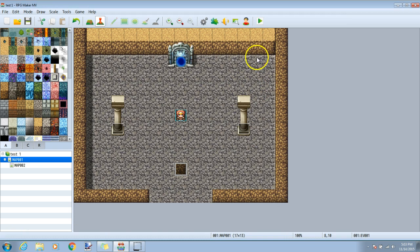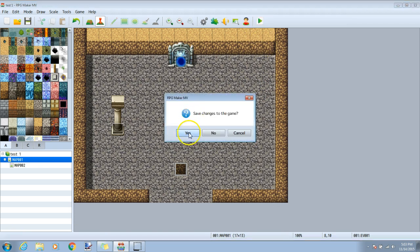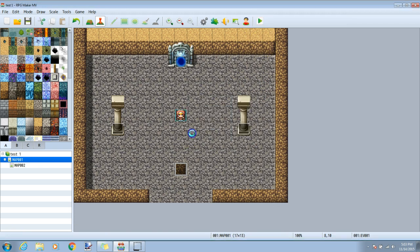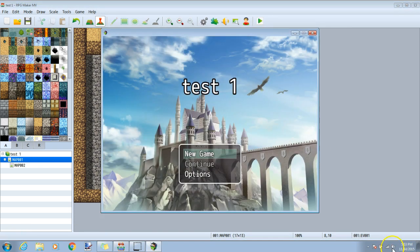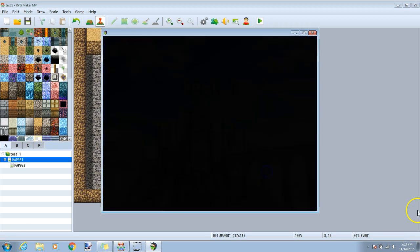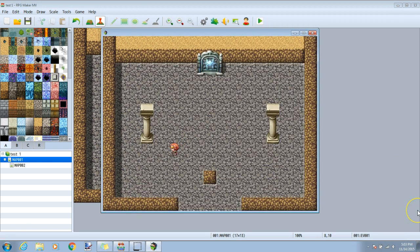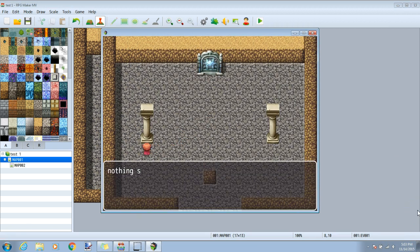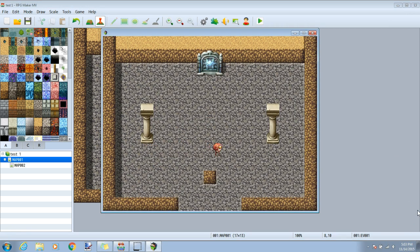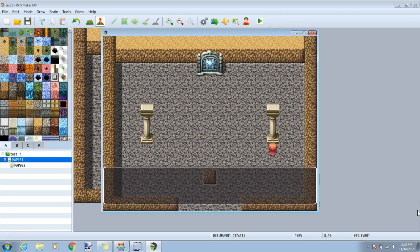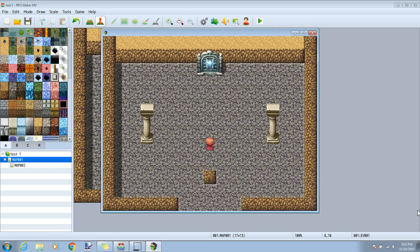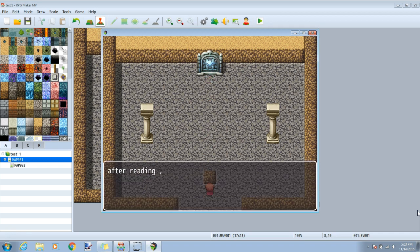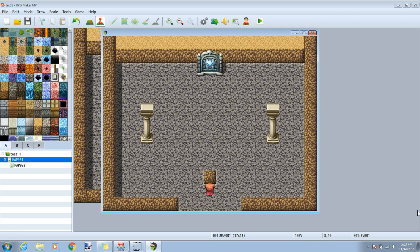We are now ready to test our game. Always make sure to save your changes before testing. If we touch our pillars, we are told that we can't do anything yet. If we go to the door, there's no portal, and nothing happens when we click enter. Going to our sign, we see our text, and the first pillar should be activated.